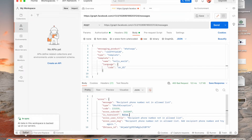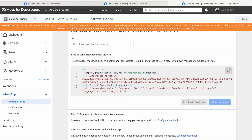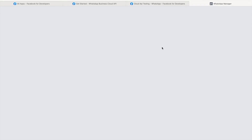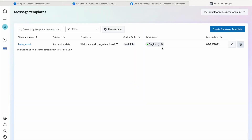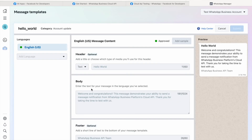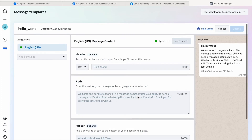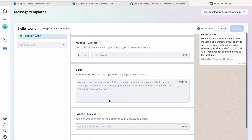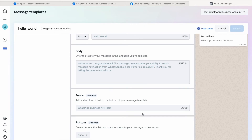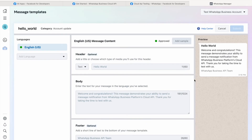A few more things: in the message body we are sending a template message. You can see that the template name is set to 'hello_world.' For your business you'd want to create your own template. Here you can see the 'hello_world' template that Facebook has created for us — it has a header, a body message, and a footer. Facebook sends this through the WhatsApp API. If you are doing this for your business, you can create your own template.